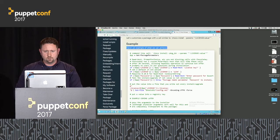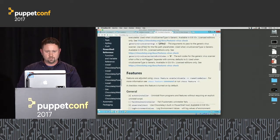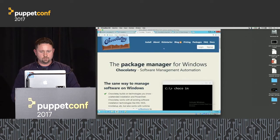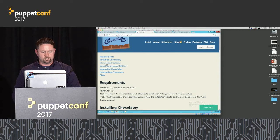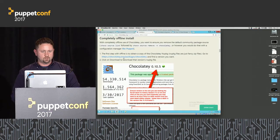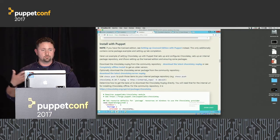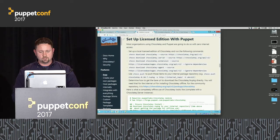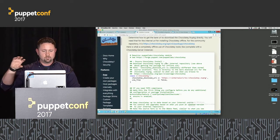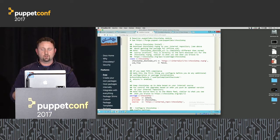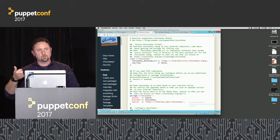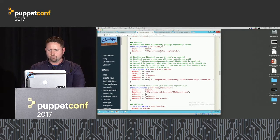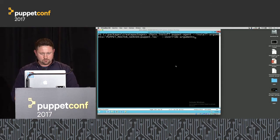In our documentation on the install page under more install options, you can see a completely offline install process and pointers on doing that with Puppet. Going to the license edition setup with Puppet, we make more recommendations on the way you set things, including getting the Chocolatey package. If you need FIPS compliance — working with government institutions — that will be one of the very first features you flip on.